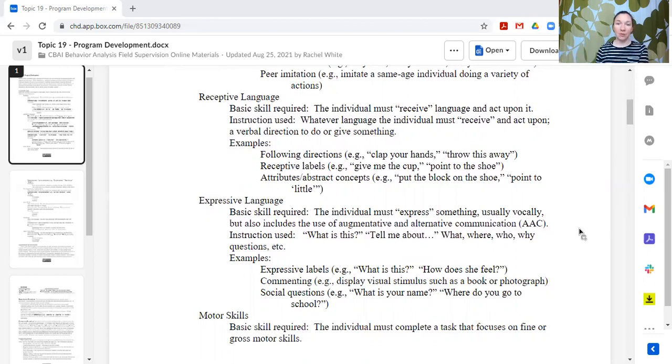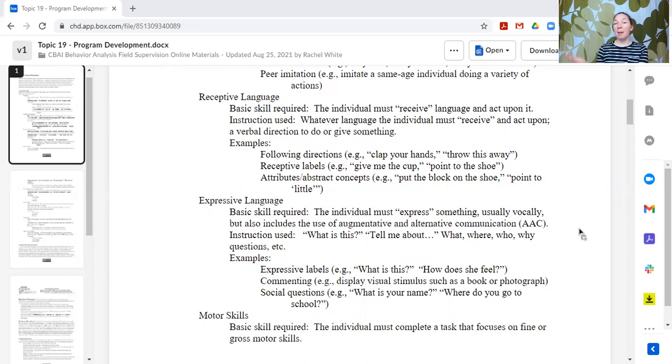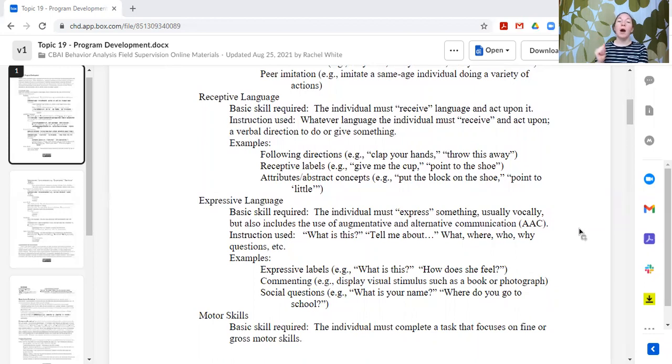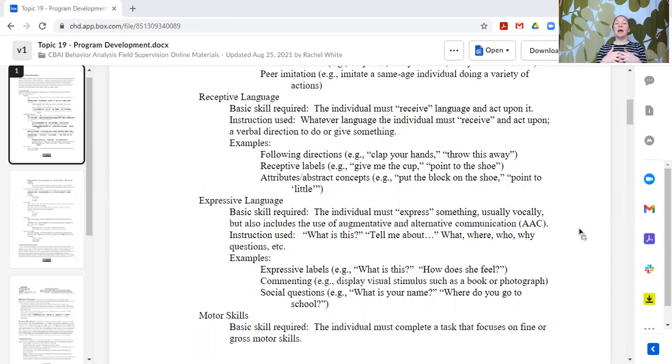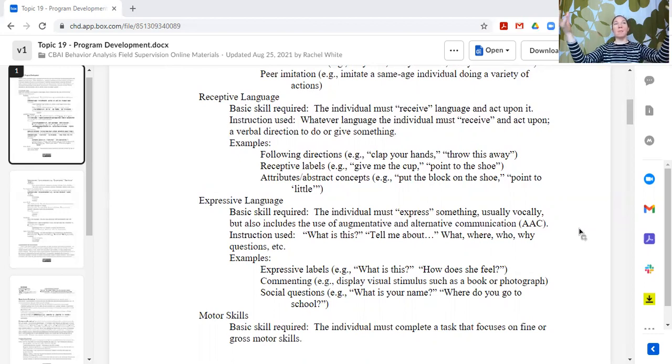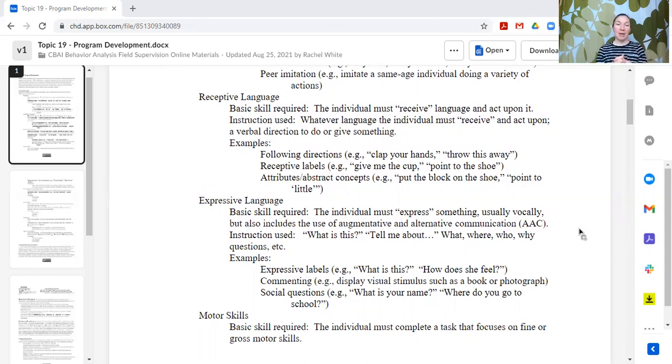There can be motor imitation with objects or without objects. You can have vocal imitation. You can have peer imitation. You can have gross motor imitation, fine motor imitation. There's a lot of different examples. Receptive language. So this is more of a topographical label as opposed to a function or verbal behavior model label like mand, tact, intraverbal, echoic, et cetera. But I also think that this is an opportunity where you could bridge some of our language. A lot of people understand receptive language. You receive the language and you act upon it. It's like following directions.